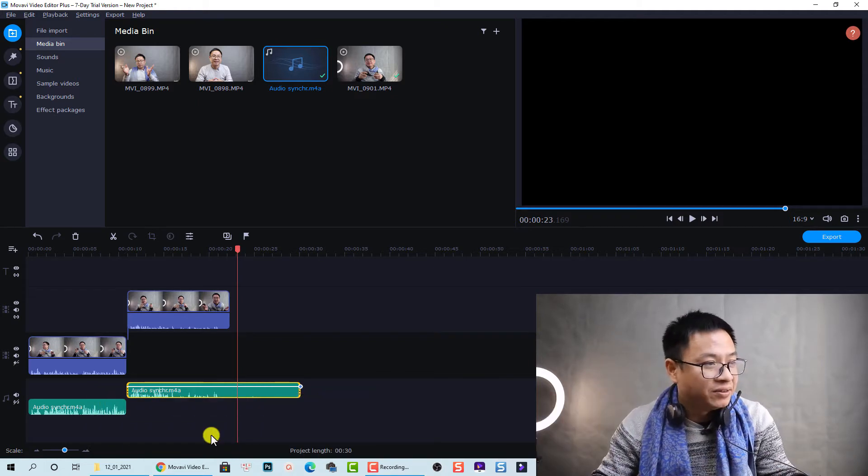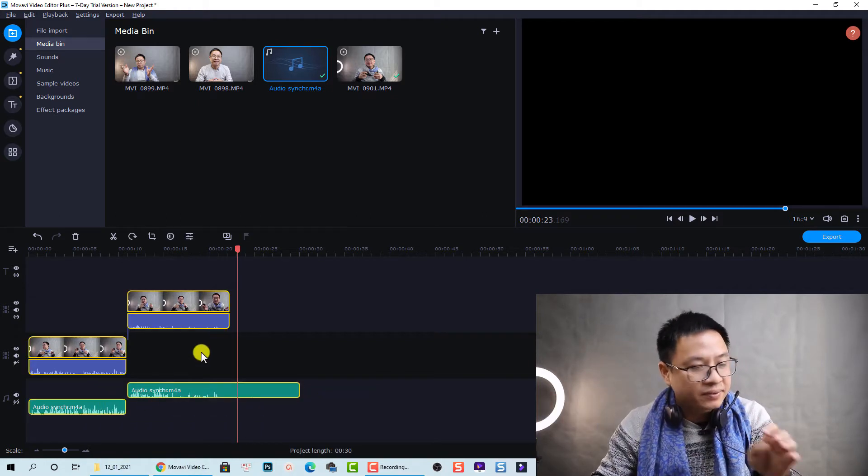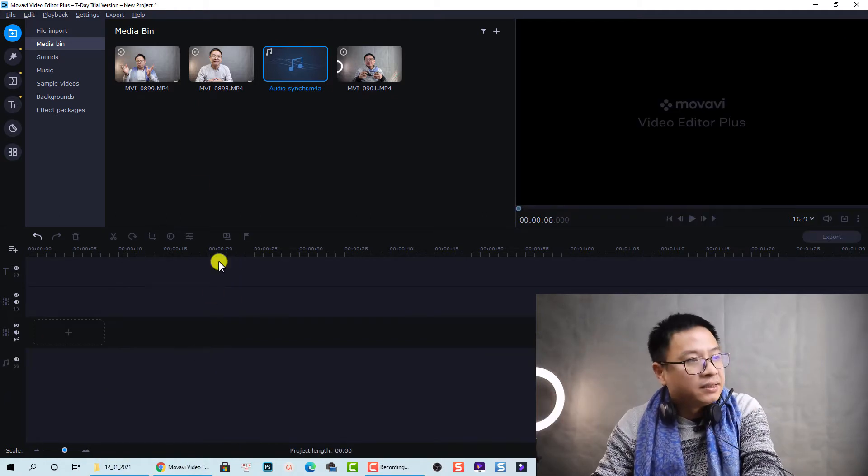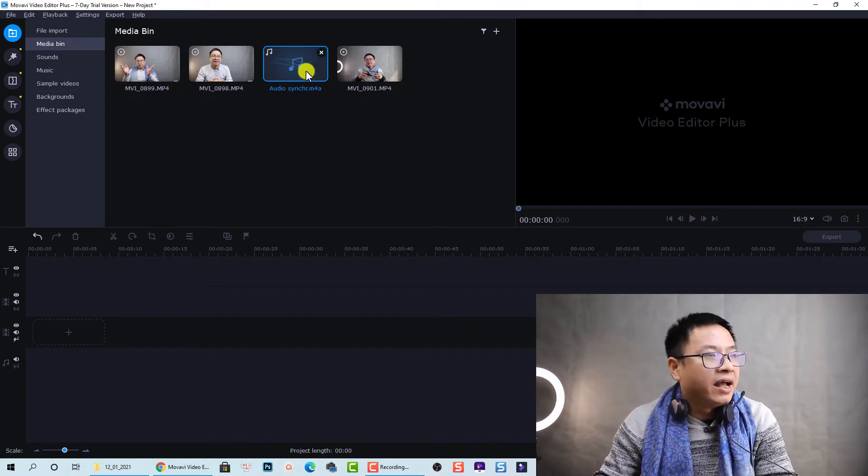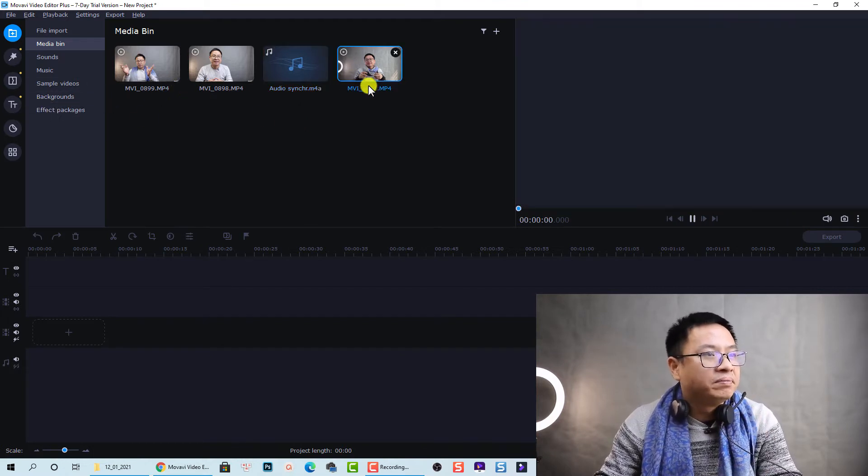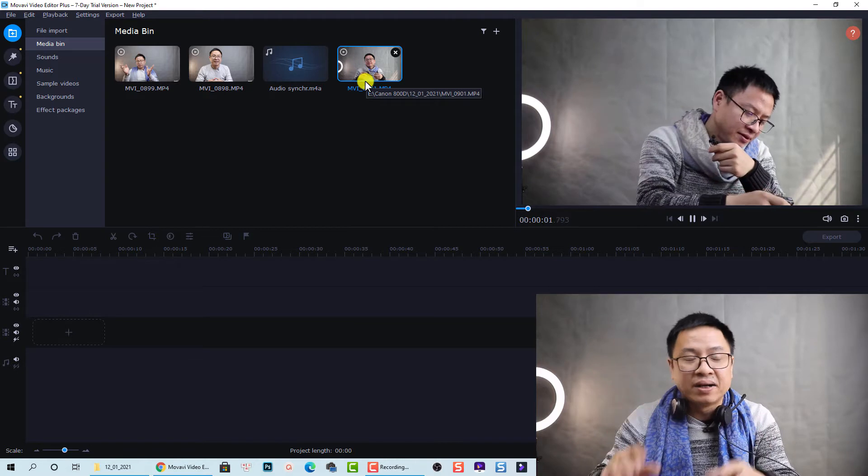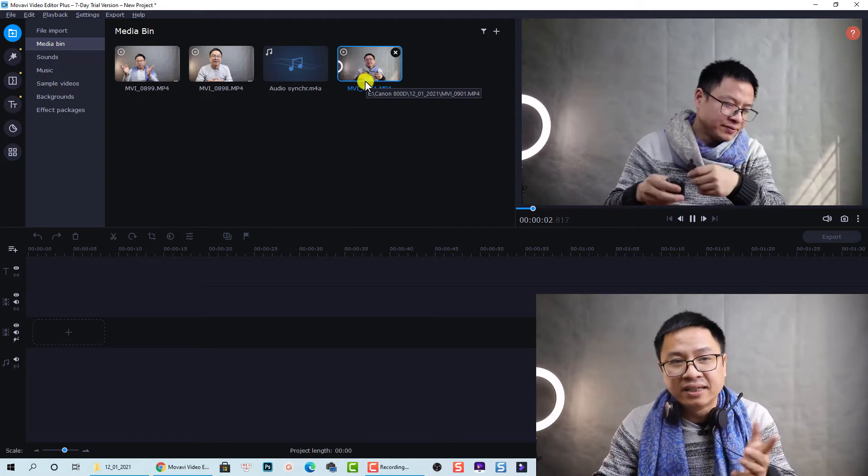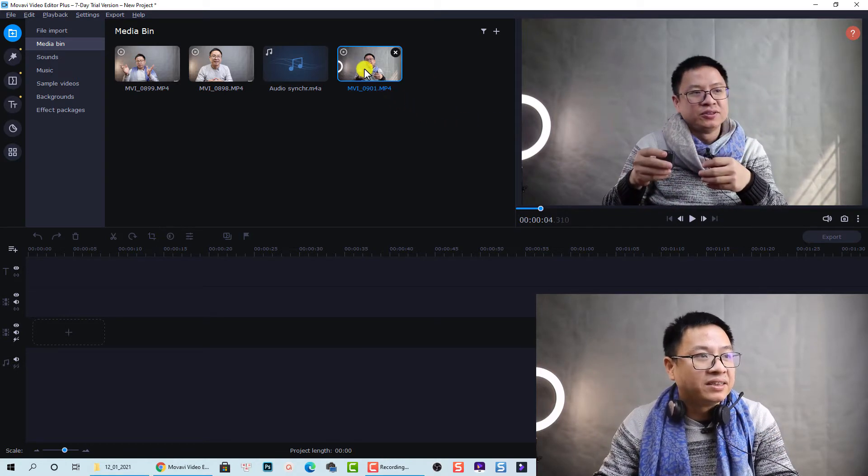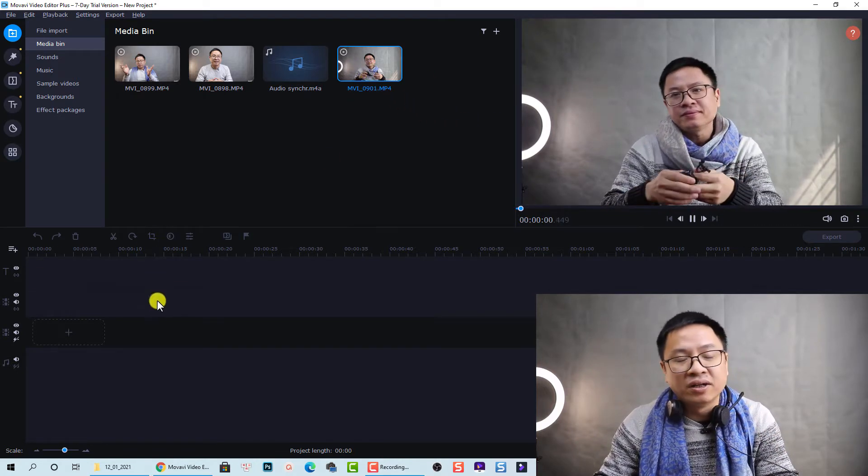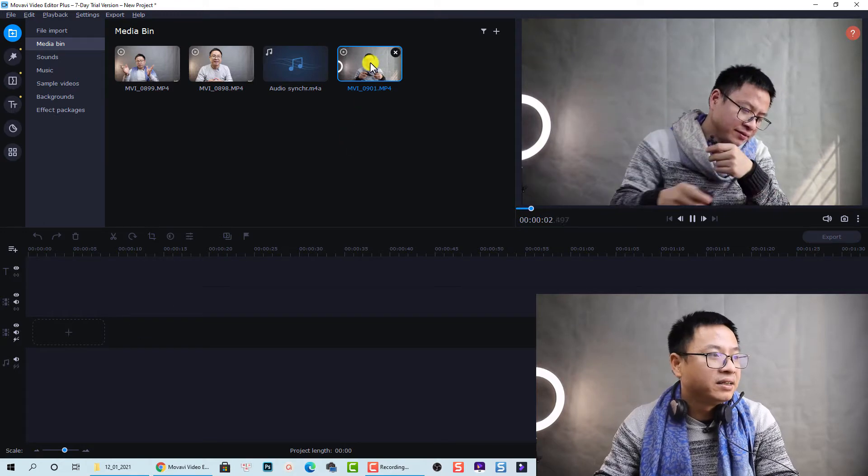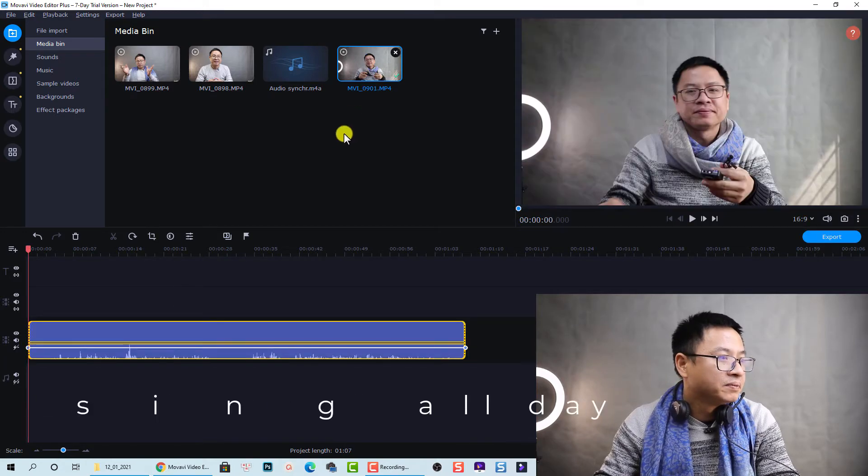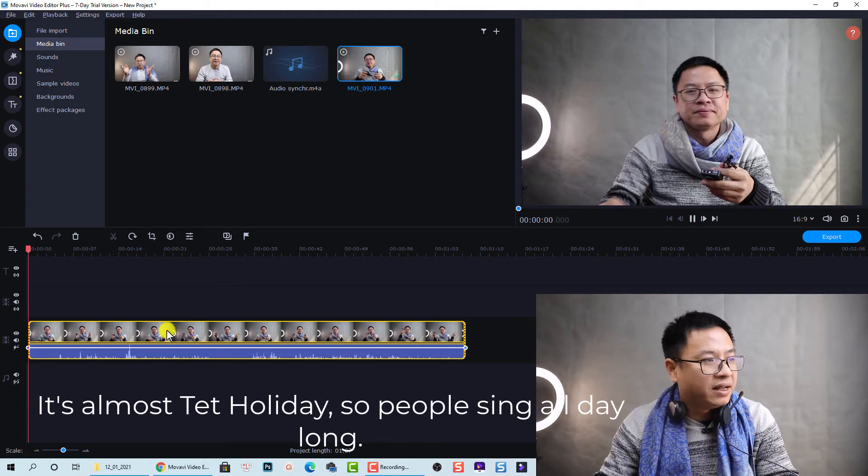So let's delete the timeline. So here I have my clip, example clip, and I shot with my Diasala. So let's bring it to the timeline by double click.